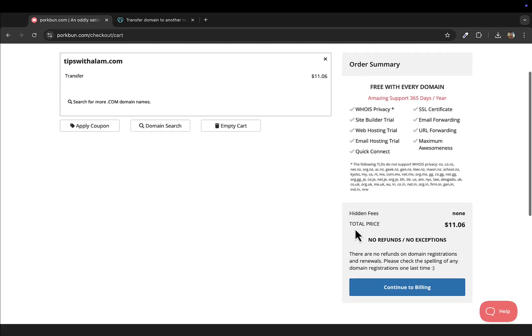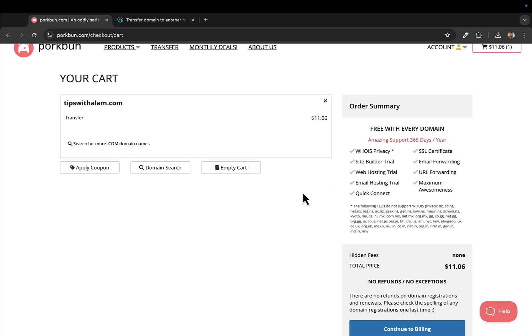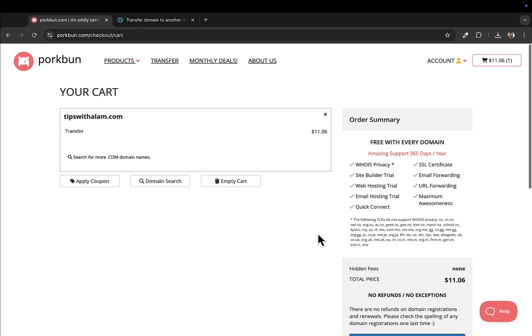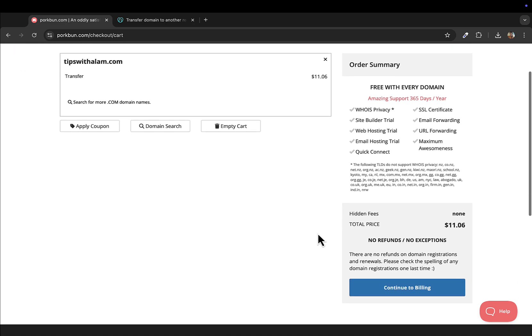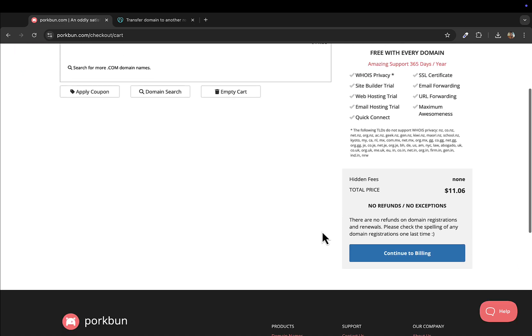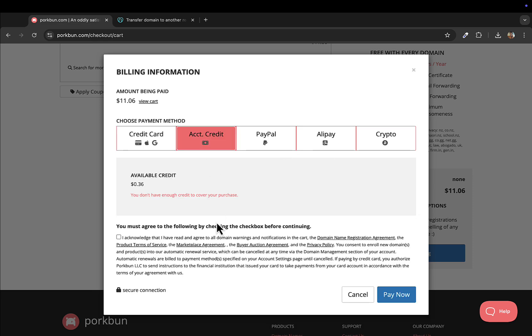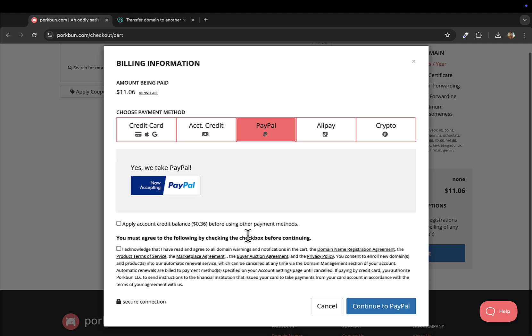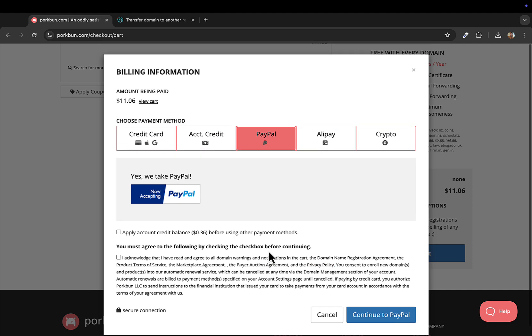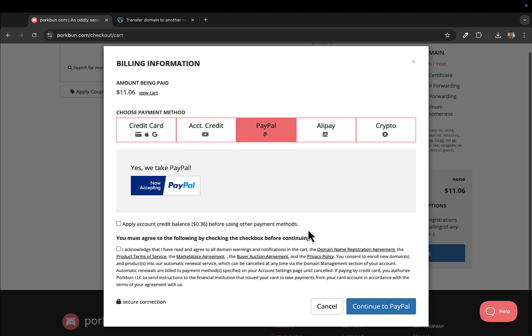You can just choose whatever method of billing or payment that you want to make. It could be credit card, PayPal, Alipay, crypto, and then just pay this amount whatever the new registrar is charging and transfer this domain from GoDaddy to a different one. In this video I'm not gonna show the payment screen, but this is how we usually transfer.